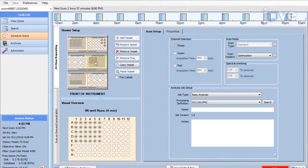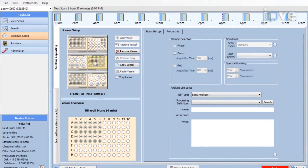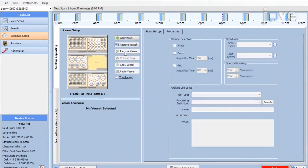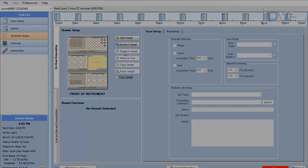After 24 hours, open the Drawer Setup to allow the experimental plate to be selected and click Remove Vessel.